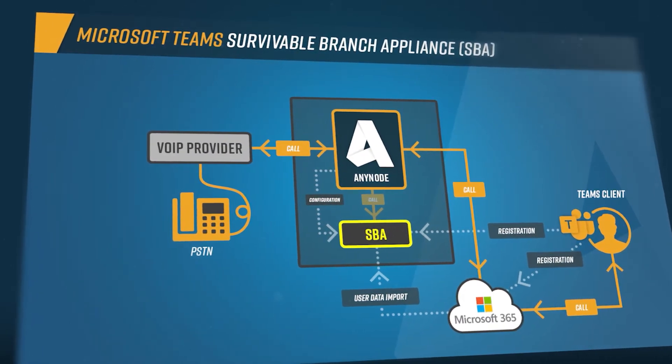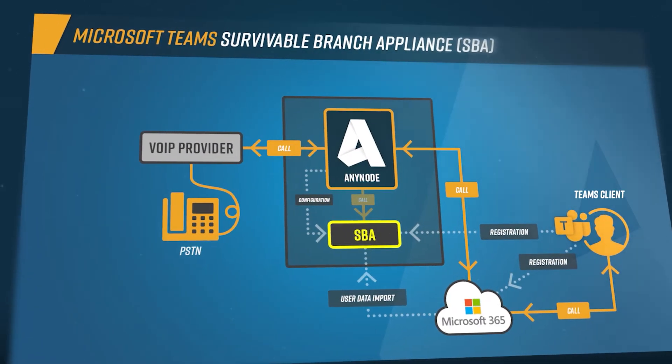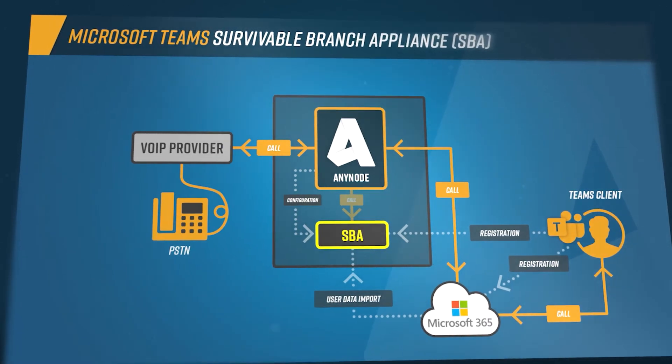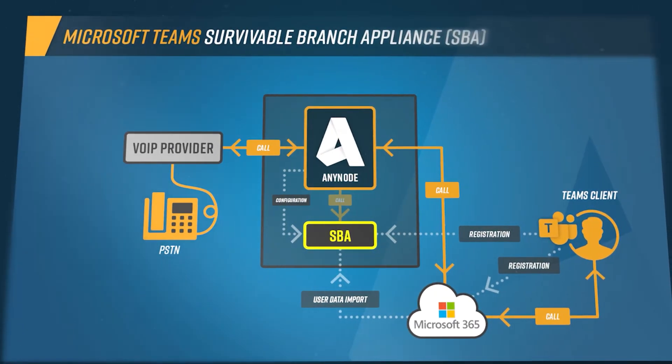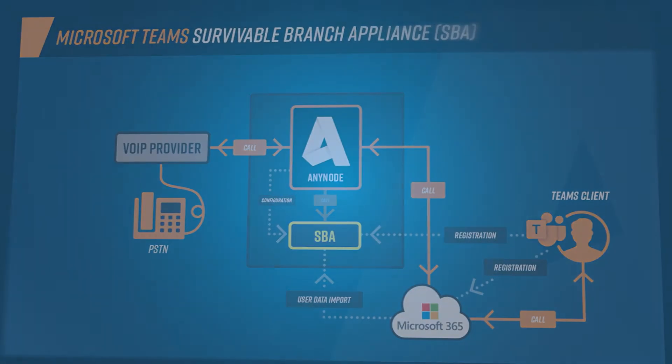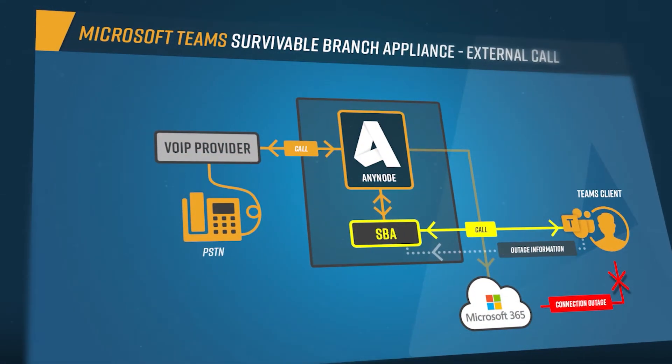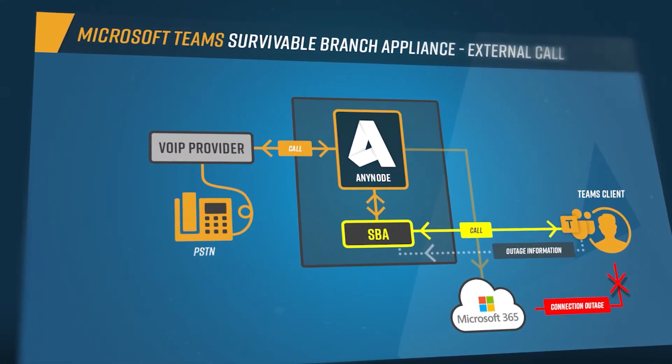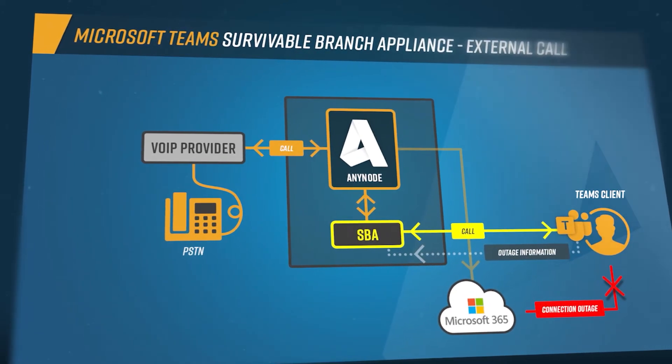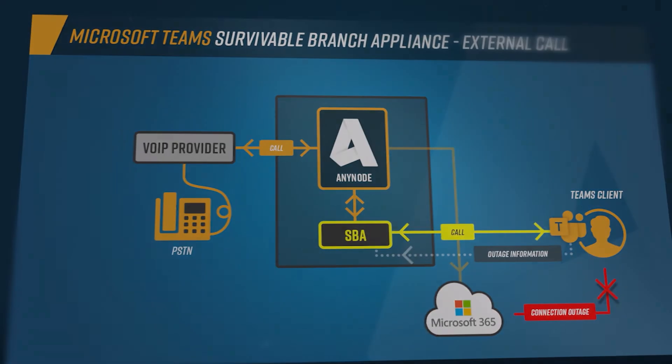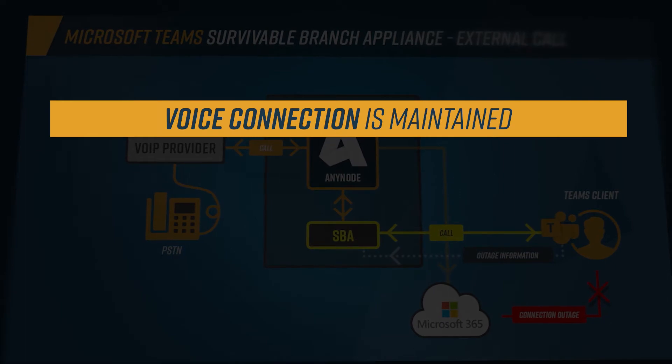With Anynode and the survivable branch appliance, it is now possible to make voice calls to external or internal phone numbers, even when disconnected from the Microsoft Teams cloud. With Anynode SBC and the survivable branch appliance, abbreviated SBA, you can prepare your phone system for outages in the cloud and make voice connectivity available.